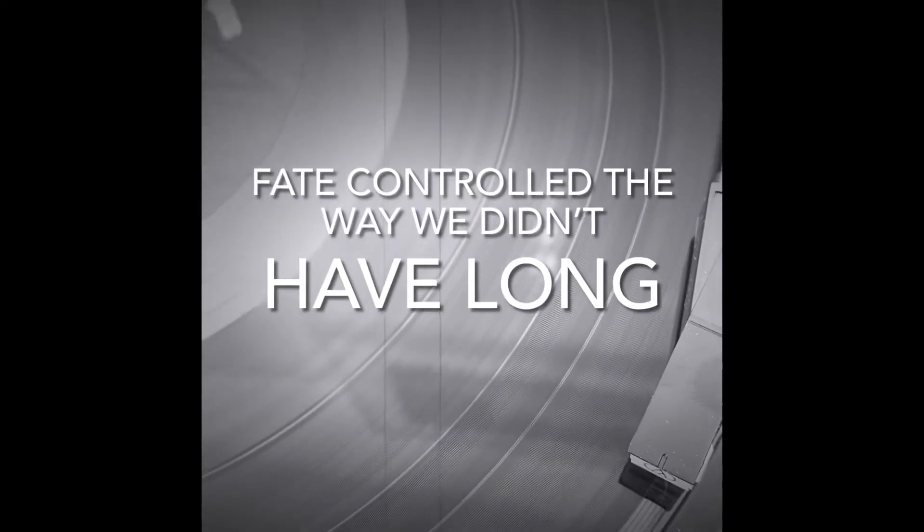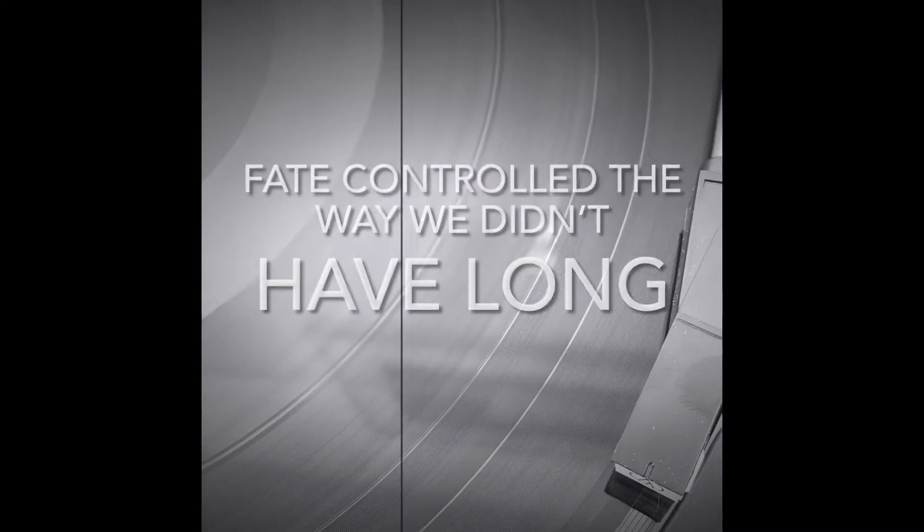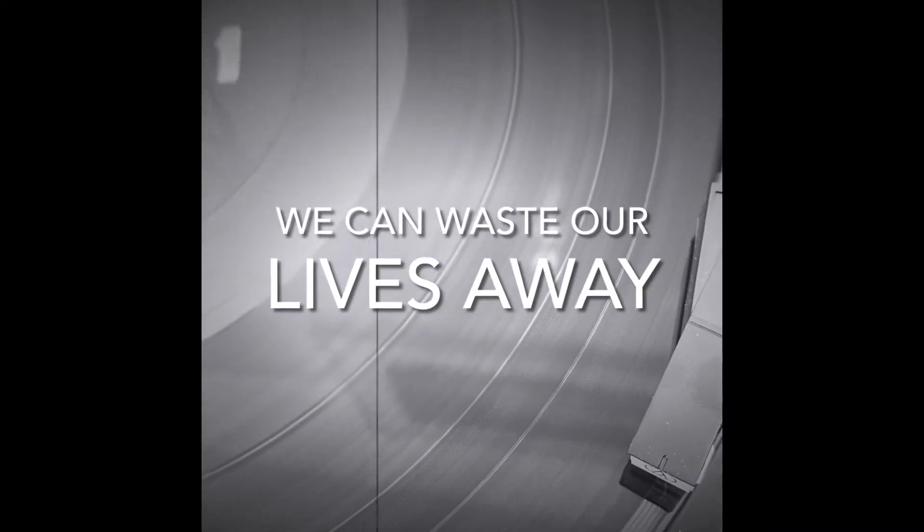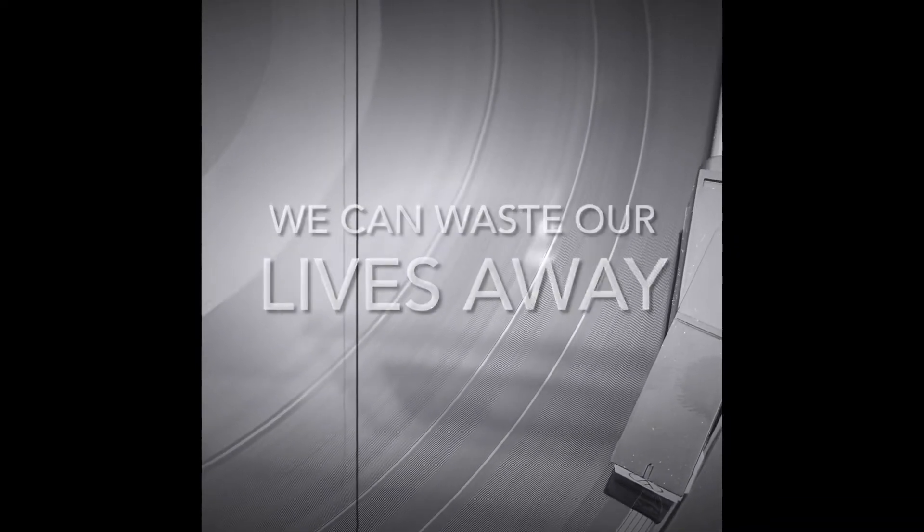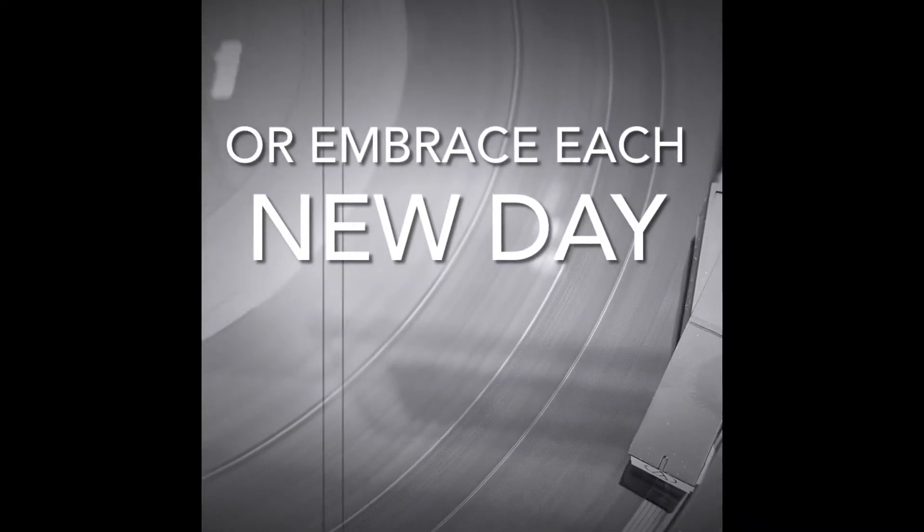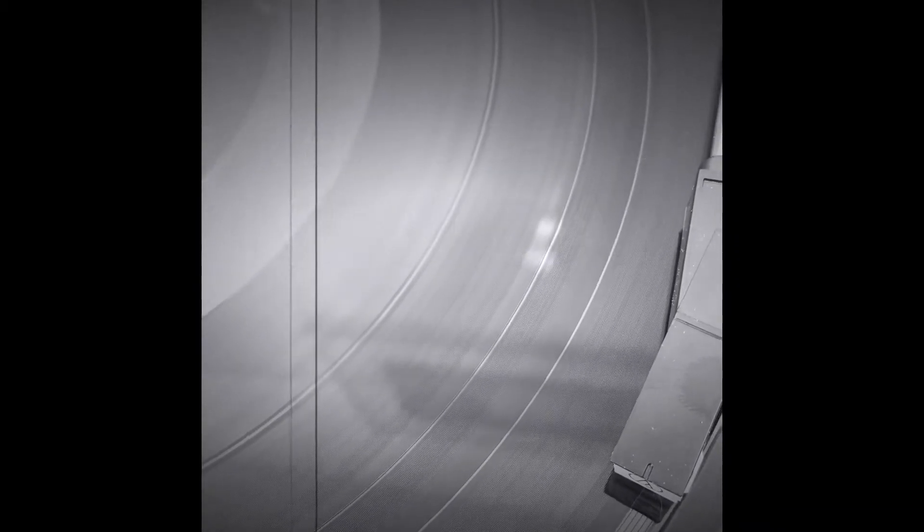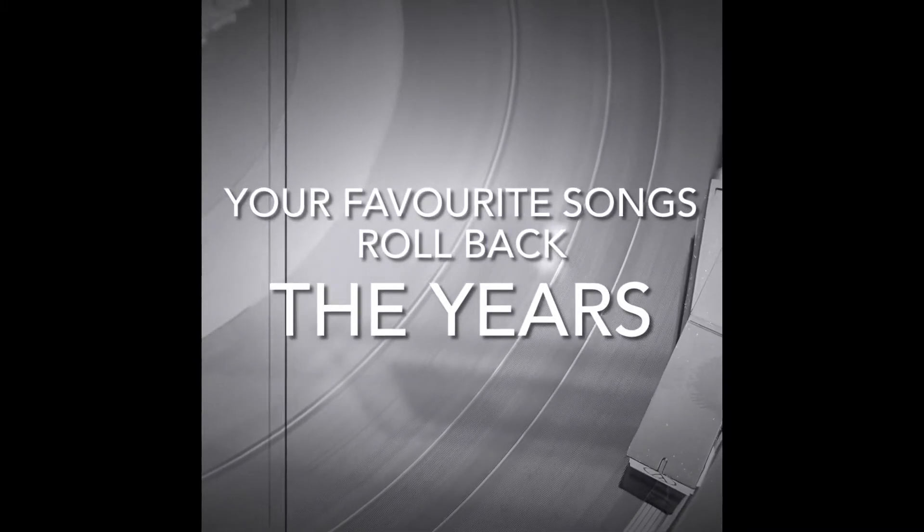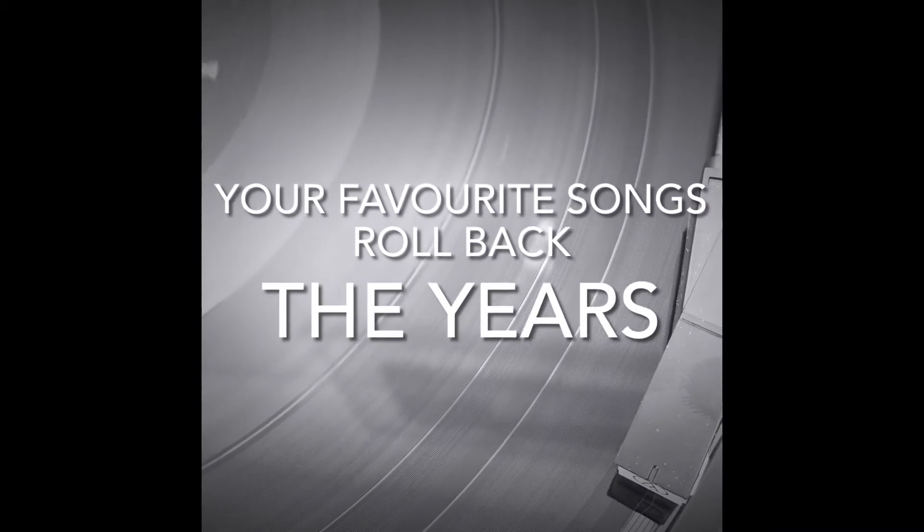Turning into you now that I'm feeling strong. Fate controlled the way we didn't have long. We can waste our lives away or embrace each new day.